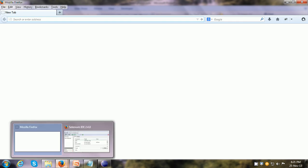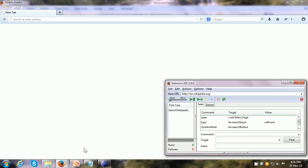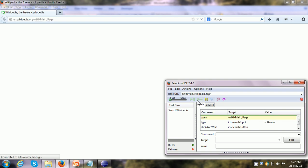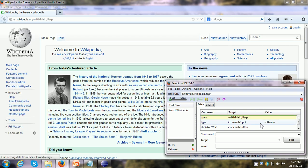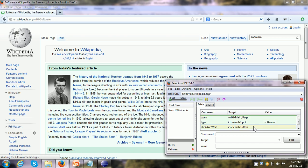This hybrid approach is possible in tools which provide a record and play feature, like Selenium, TestComplete, and QTP. Here I have Selenium IDE, which I use to record a script. I am running the script and it opens the Wikipedia page, searches for the term 'software', and presses the Enter key.